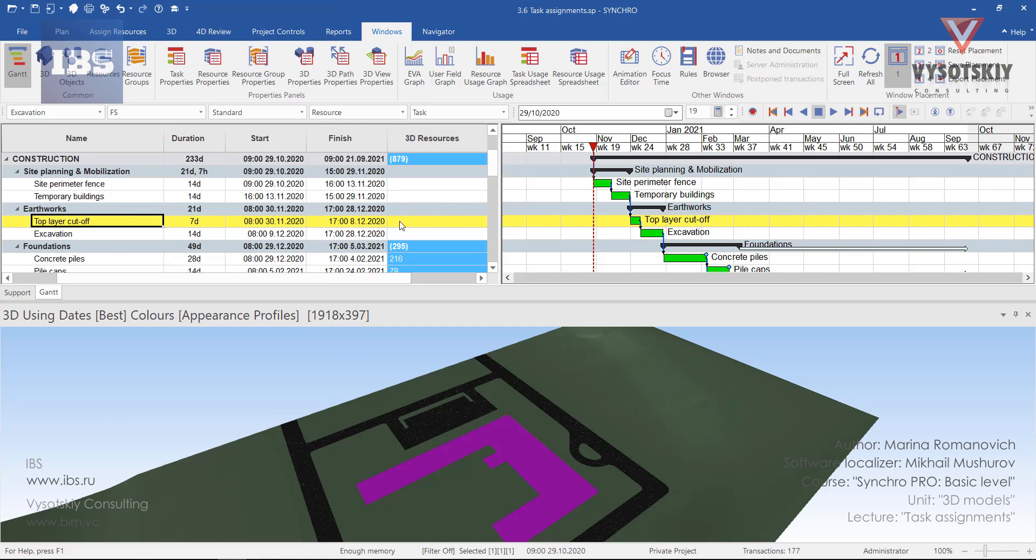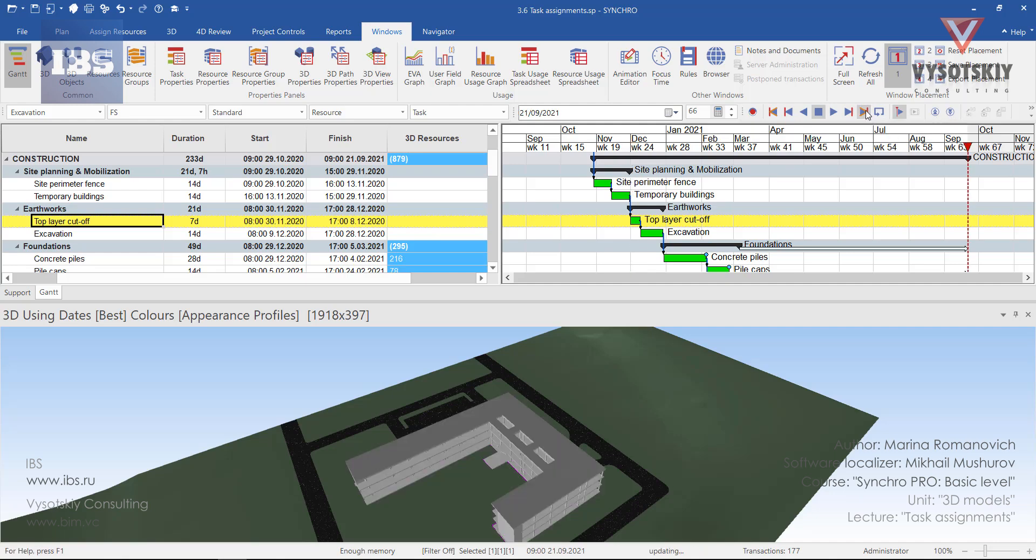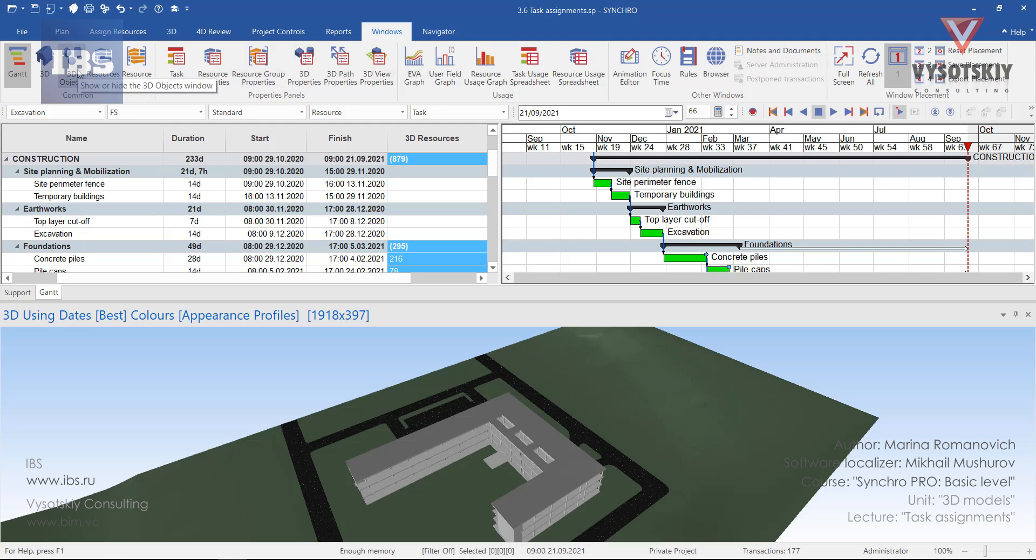We see here that in the 3D resources cell is blank and now let's shift to the end of the project. Go to the Windows tab and activate 3D objects.